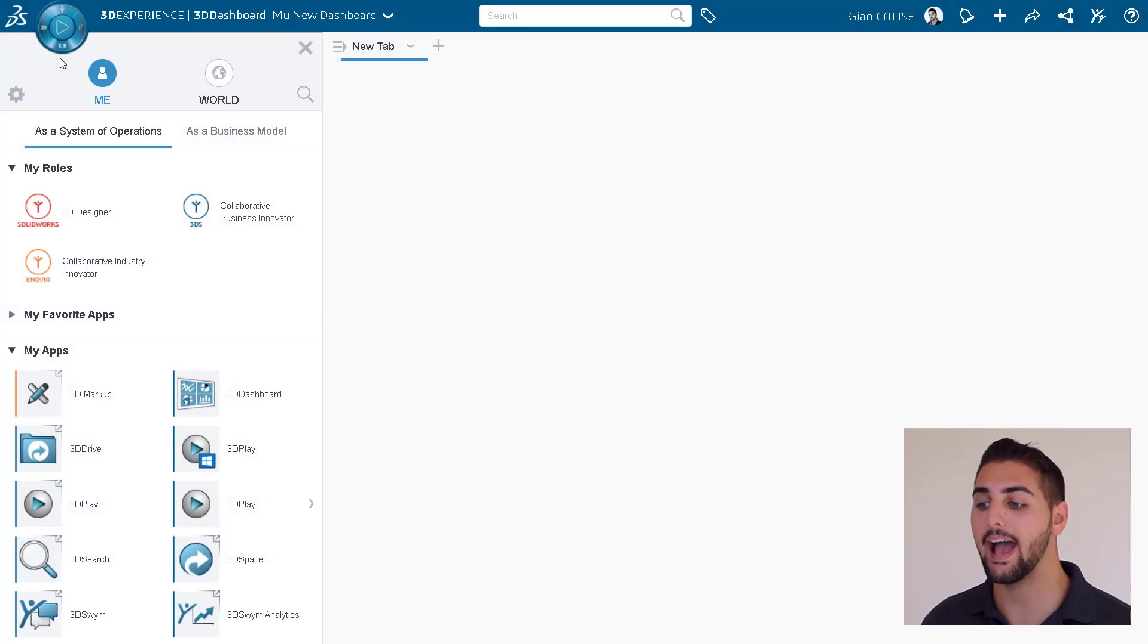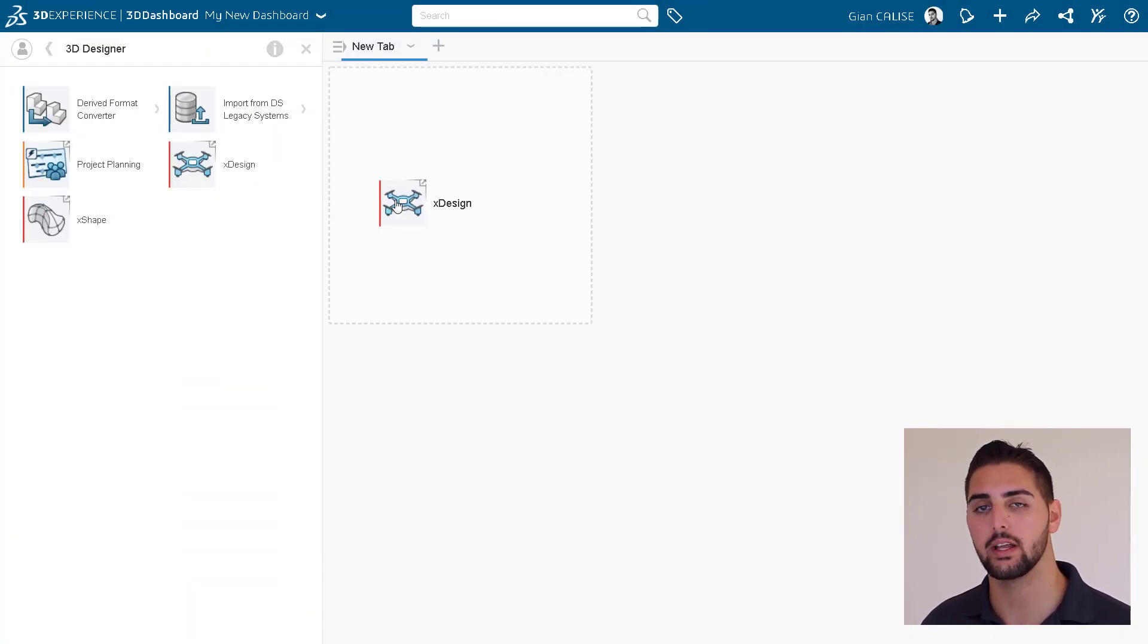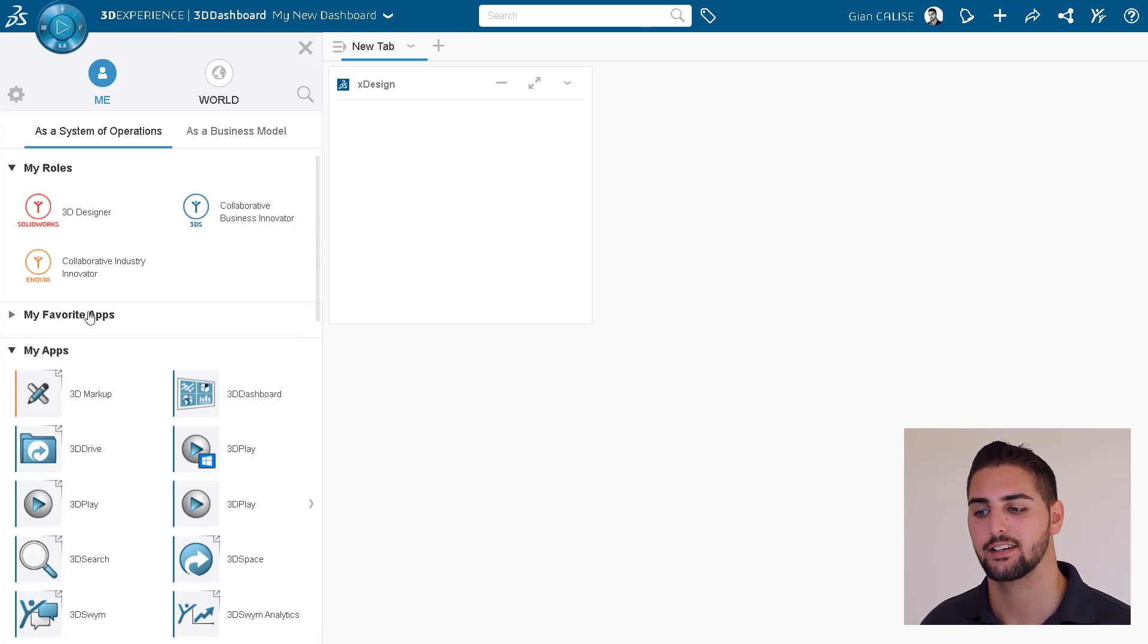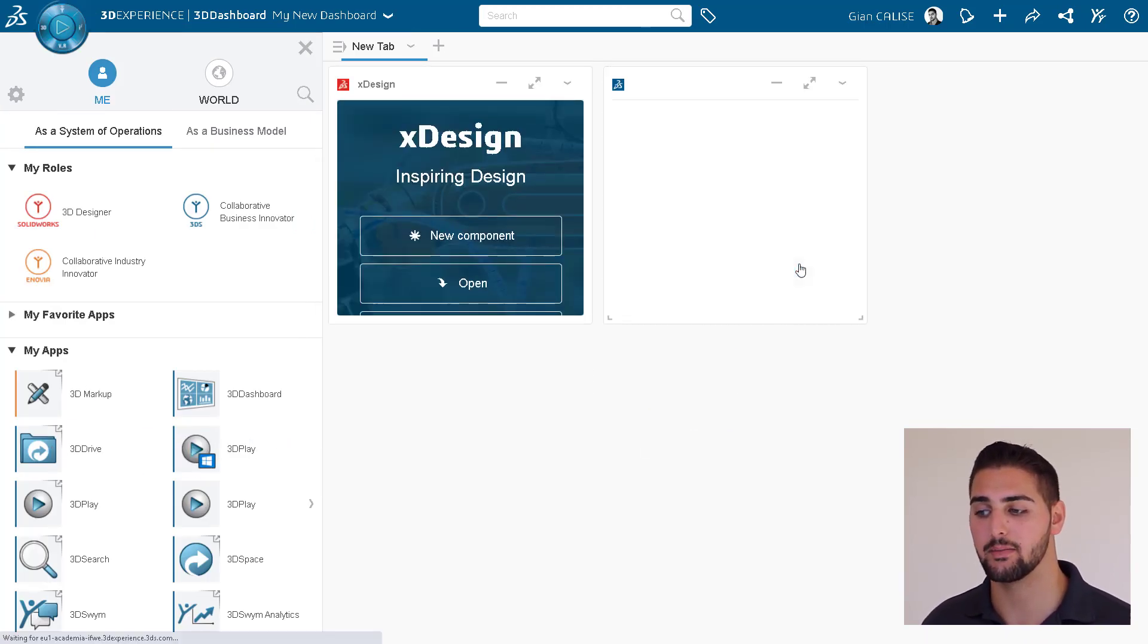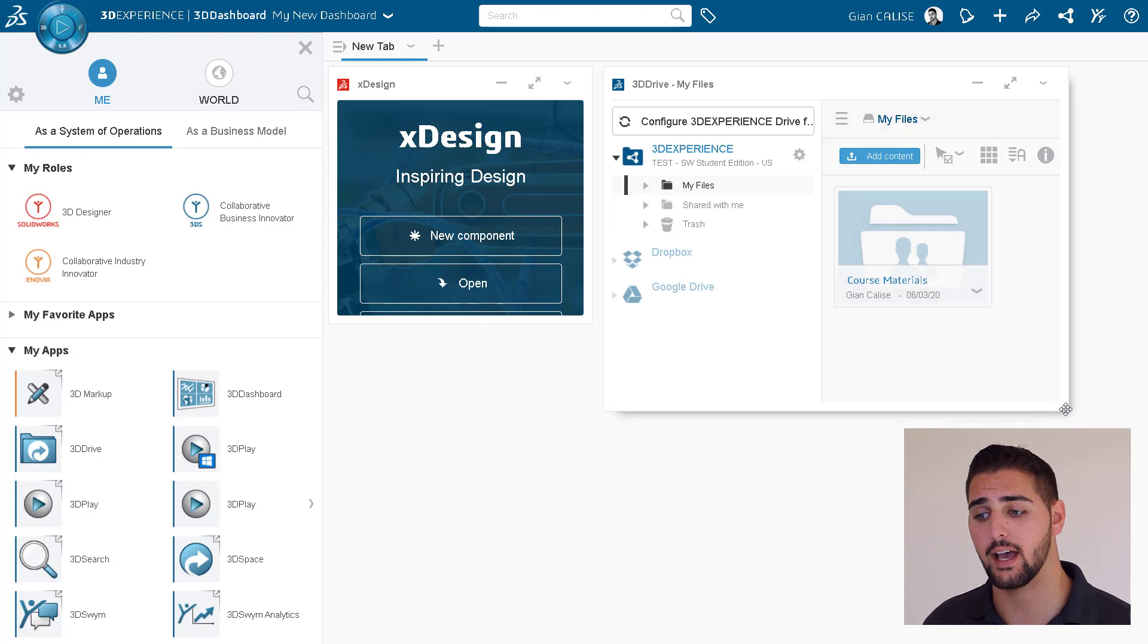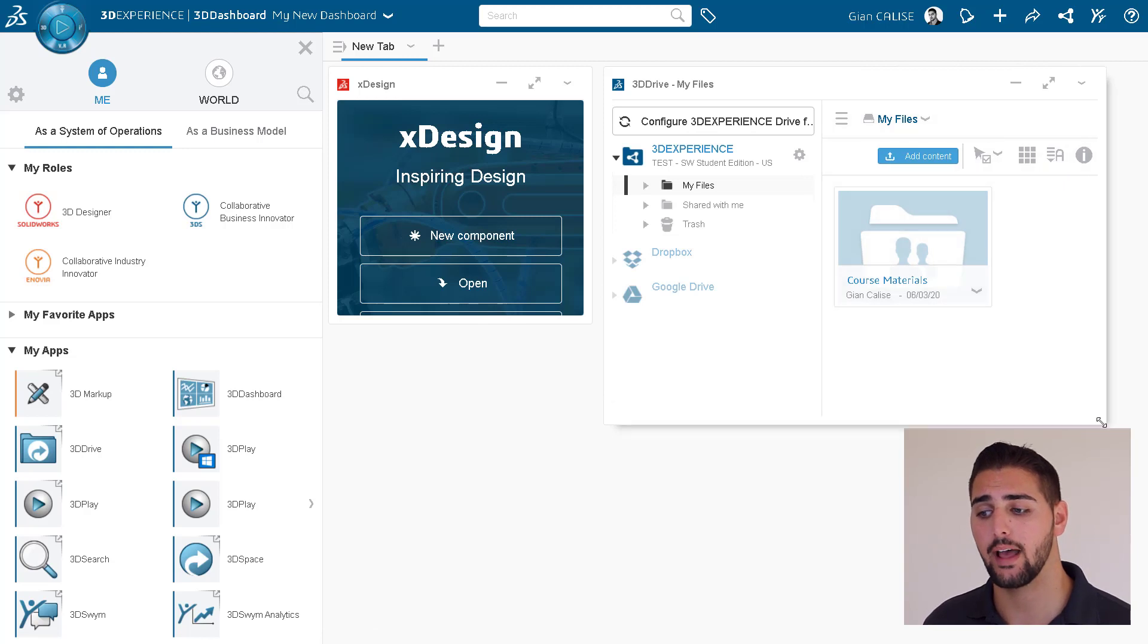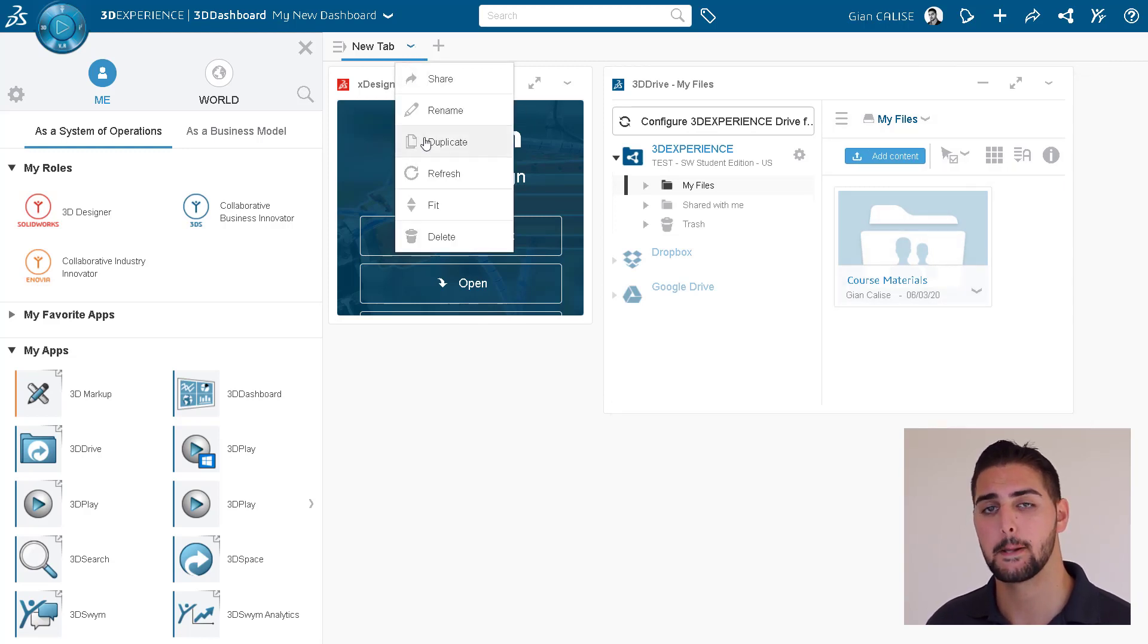We can start adding apps just by dragging and dropping icons right into the dashboard. We can then manually adjust them as needed, or we can enable the drop down menu on the tab to fit all apps to the dashboard, like such.